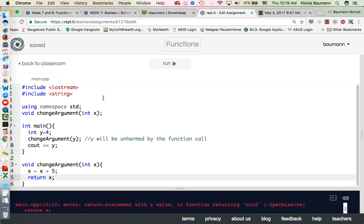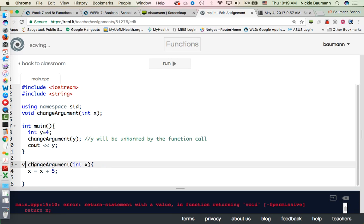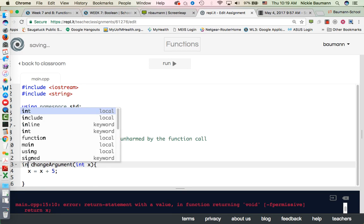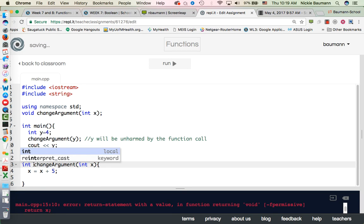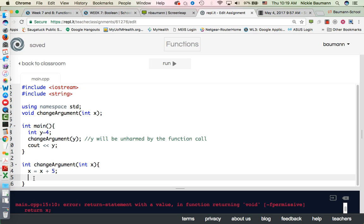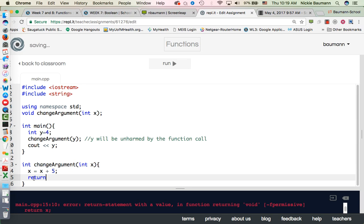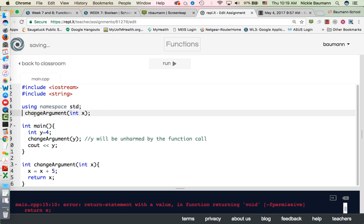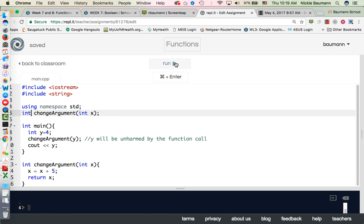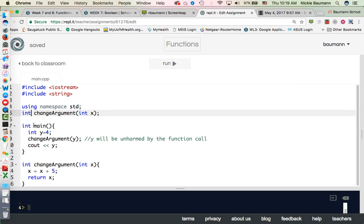And see, because it's a void it's not going to return that value. Now what if we said int, let's go. See if it does that, it still doesn't.